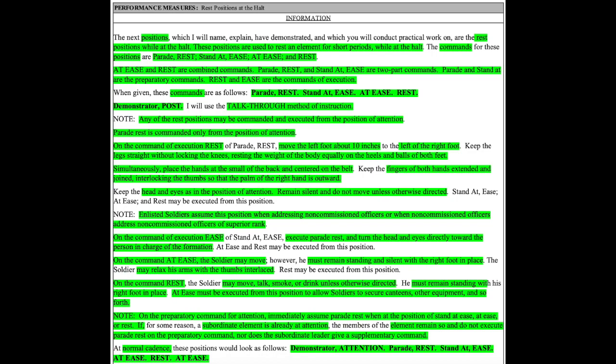On the command rest, the soldier may move, talk, smoke, or drink unless otherwise directed. He must remain standing with his right foot in place. At ease must be executed from this position to allow soldiers to secure canteens, other equipment, and so forth.